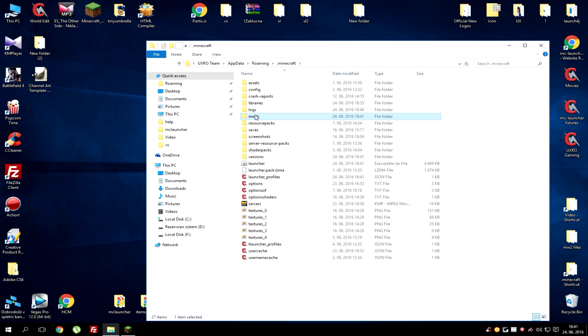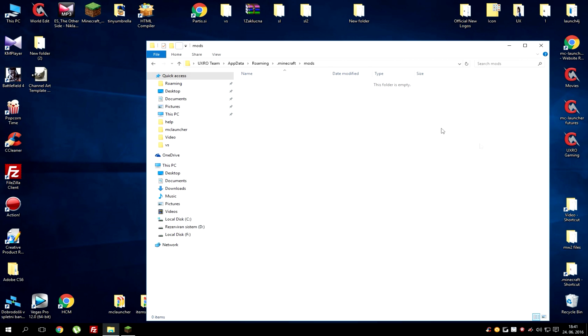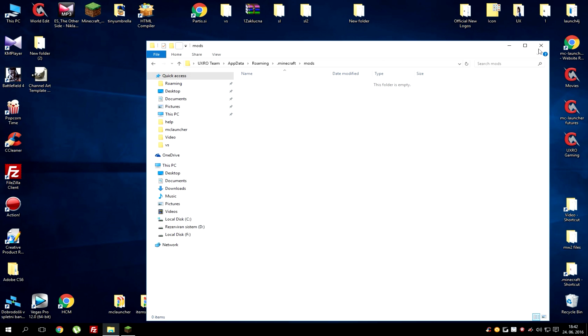When you got it go inside and drag and drop your jar mods in here. Just drag and drop your mods in here and they will work.